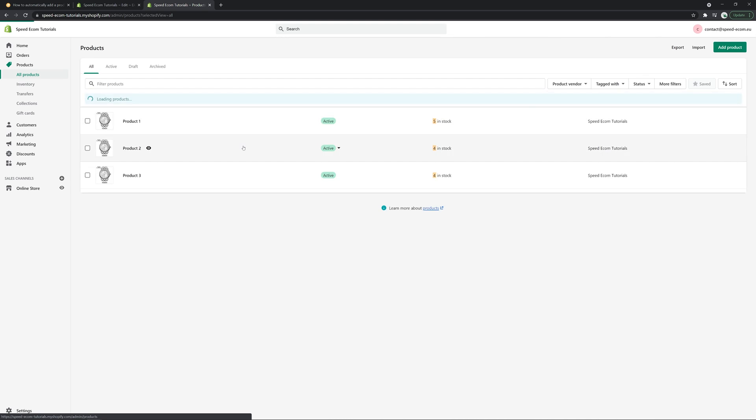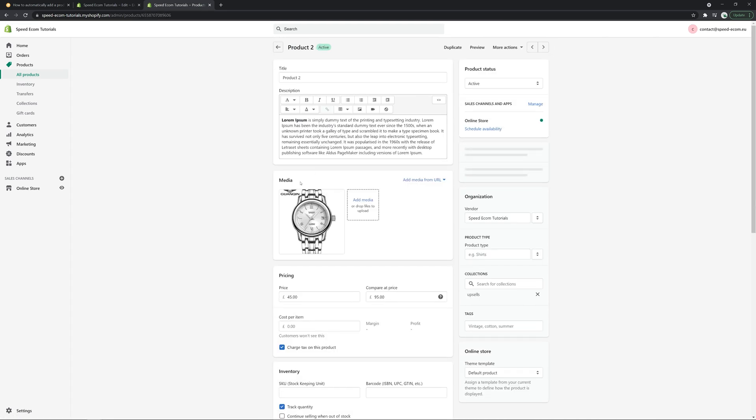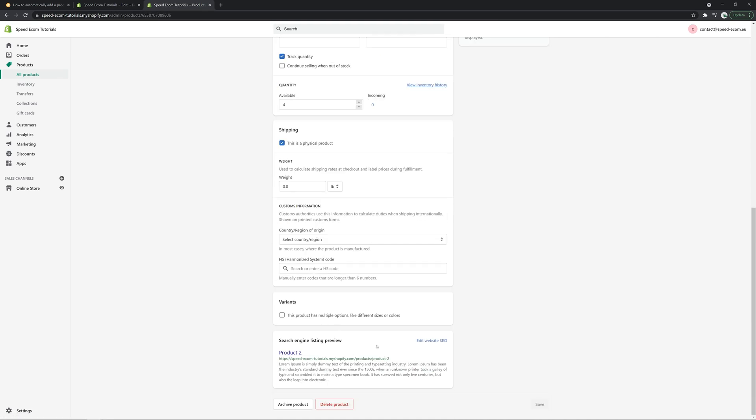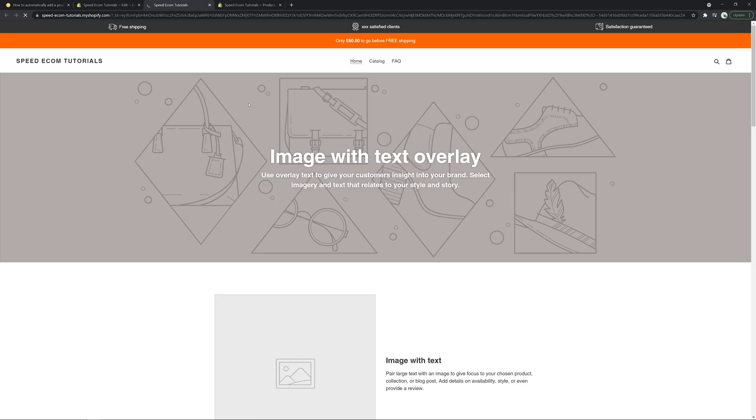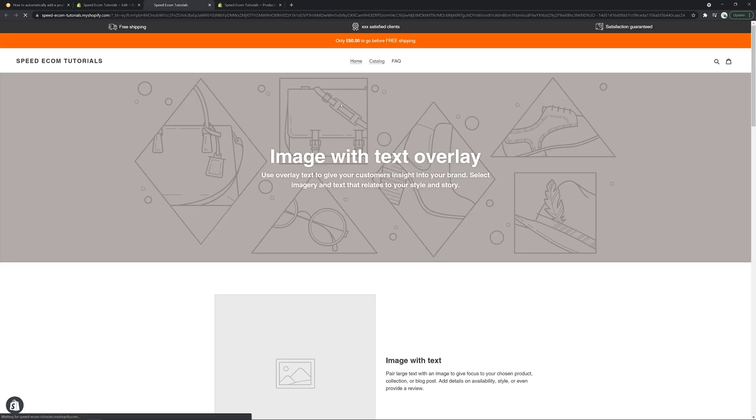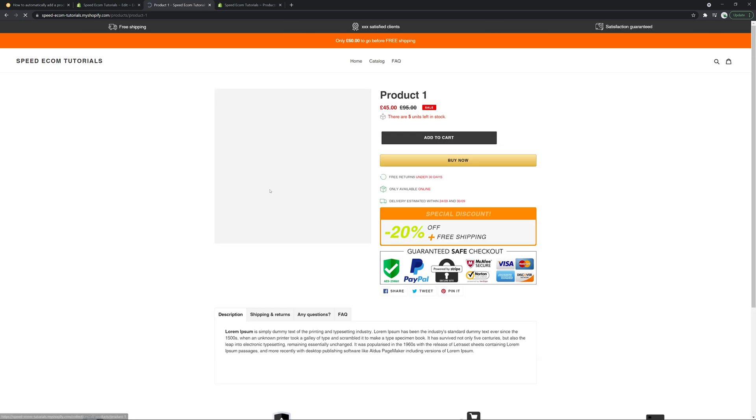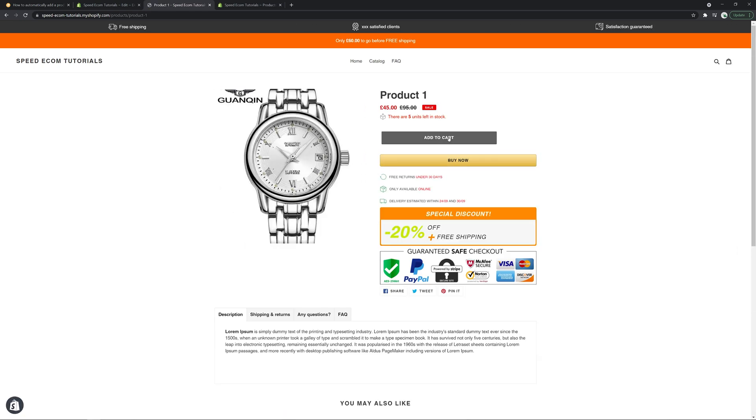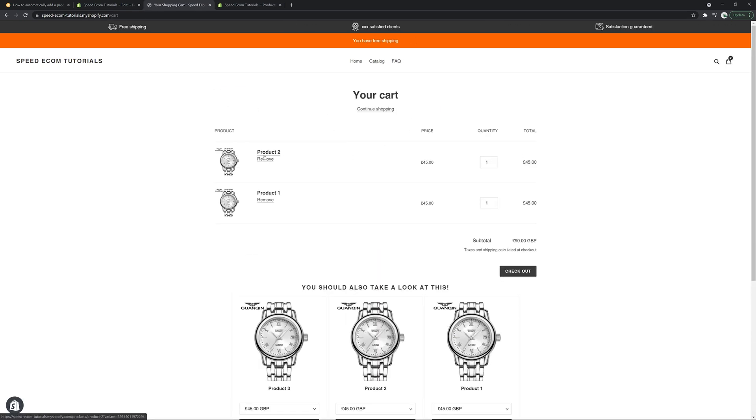So right here, I'm going to show you product two. This is the URL. So right now the code works. So I'm going to give you a taste of it. So let's say I add to cart my product one. You see that automatically the product two is added as well.